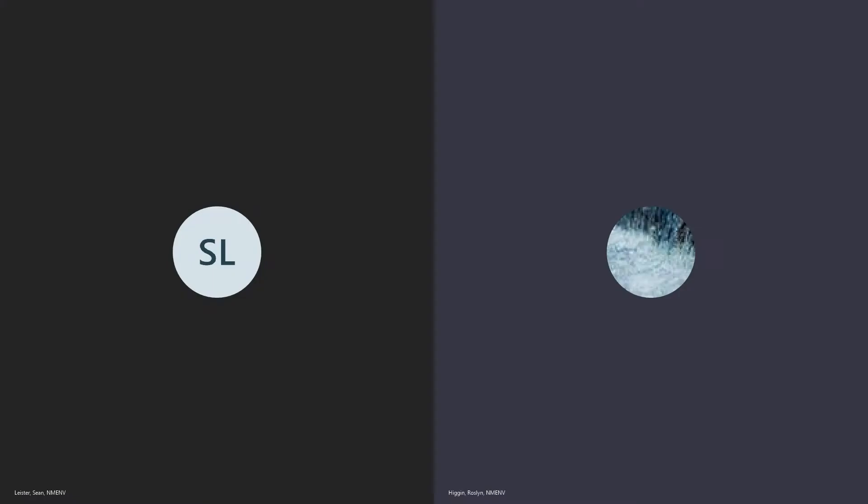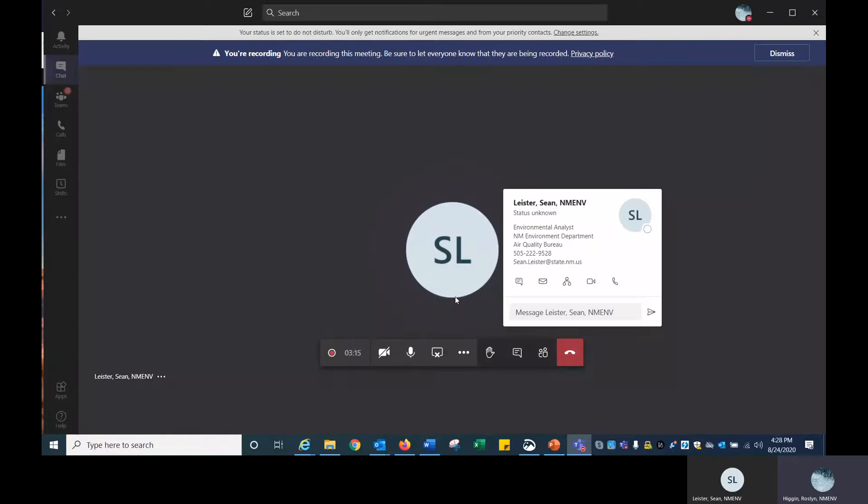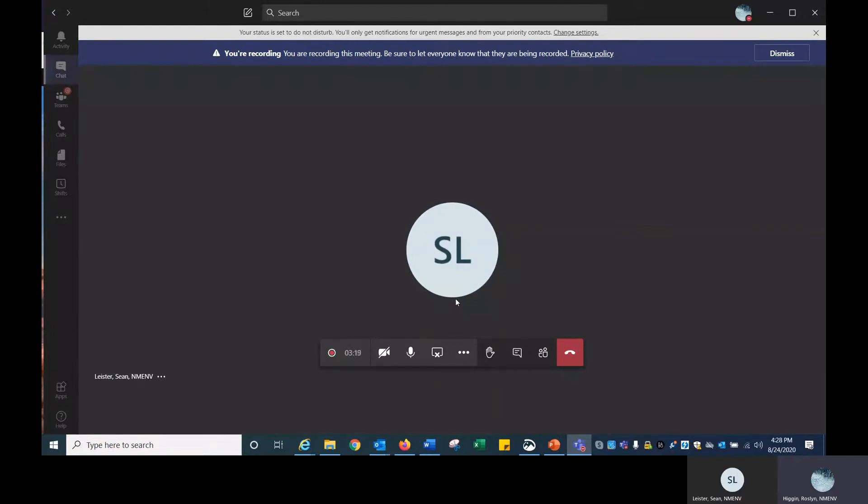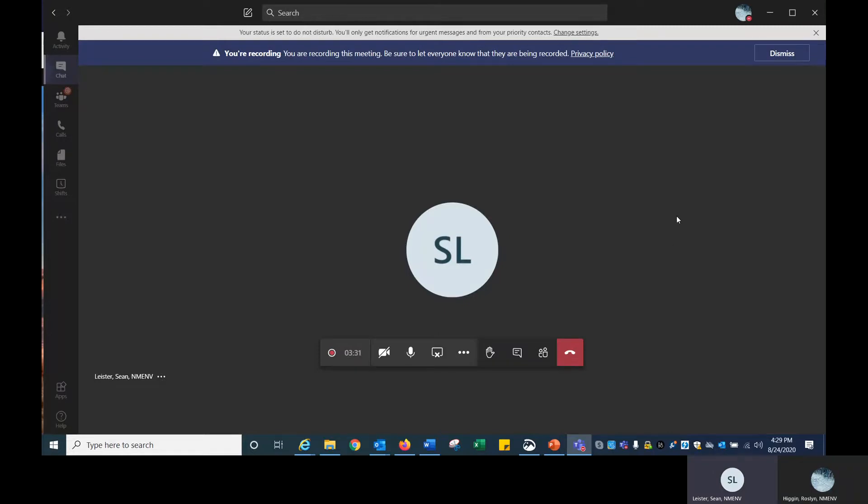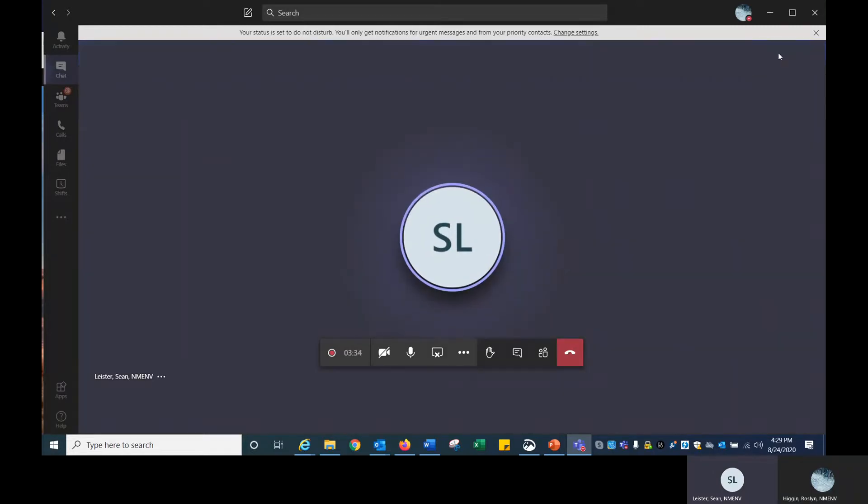Hi, I'm Roslyn Higgins with the Air Quality Bureau, and we're going to go over how to log into AIR. I have Sean Leister on the line. Hello everyone, I'm also with the Air Quality Bureau and the Emissions Inventory Department. Nice to meet you.